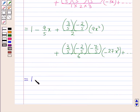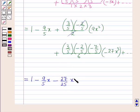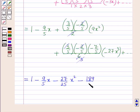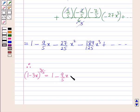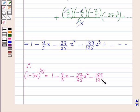Further simplifying: the 2 cancels with 2, giving -27/25 for the x² coefficient, and 2·3 = 6 with 3 cancelling, giving -189/125 for the x³ coefficient. Therefore (1-3x)^(3/5) = 1 - (9/5)x - (27/25)x² - (189/125)x³ + ... This is the expansion up to 4 terms — let us call this equation 1.